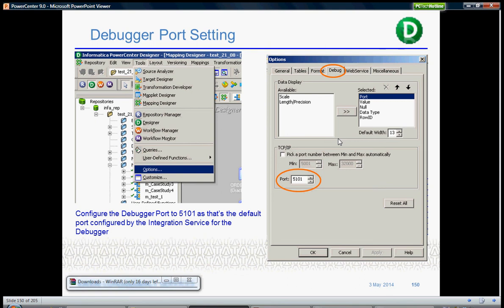The debugger can be started by going to tools and options. You can set up the port number for the debugger to start. The default port is 5101.